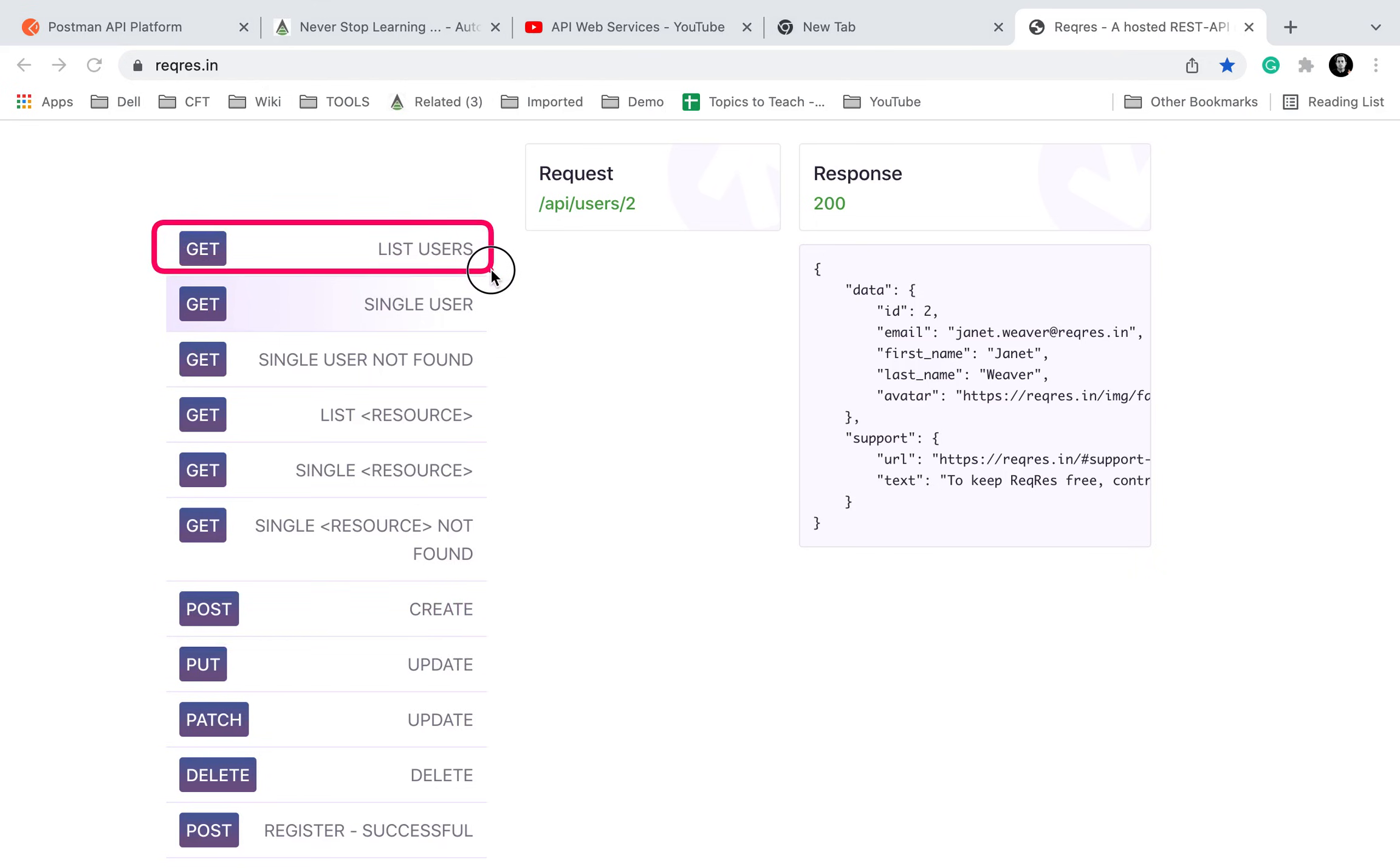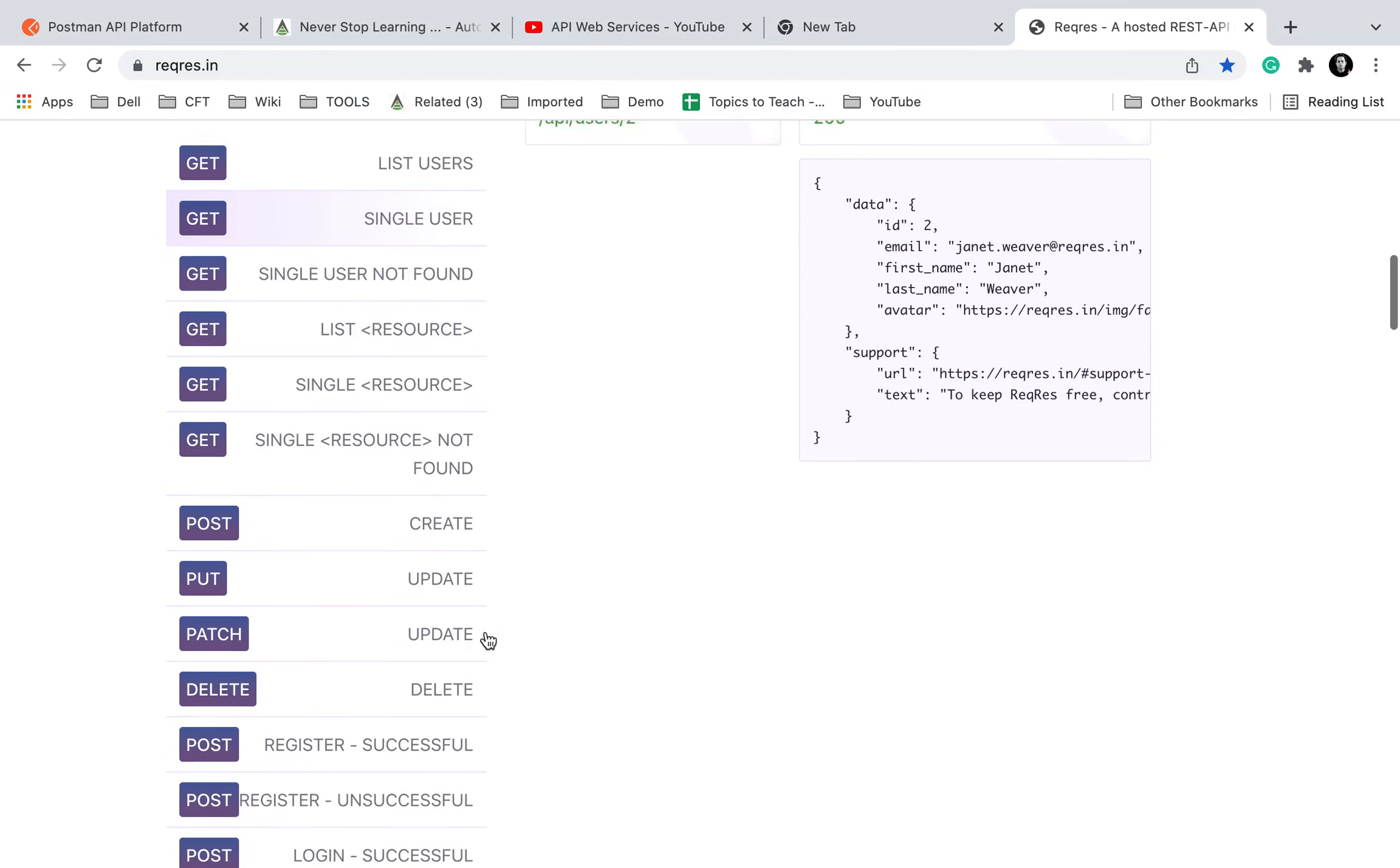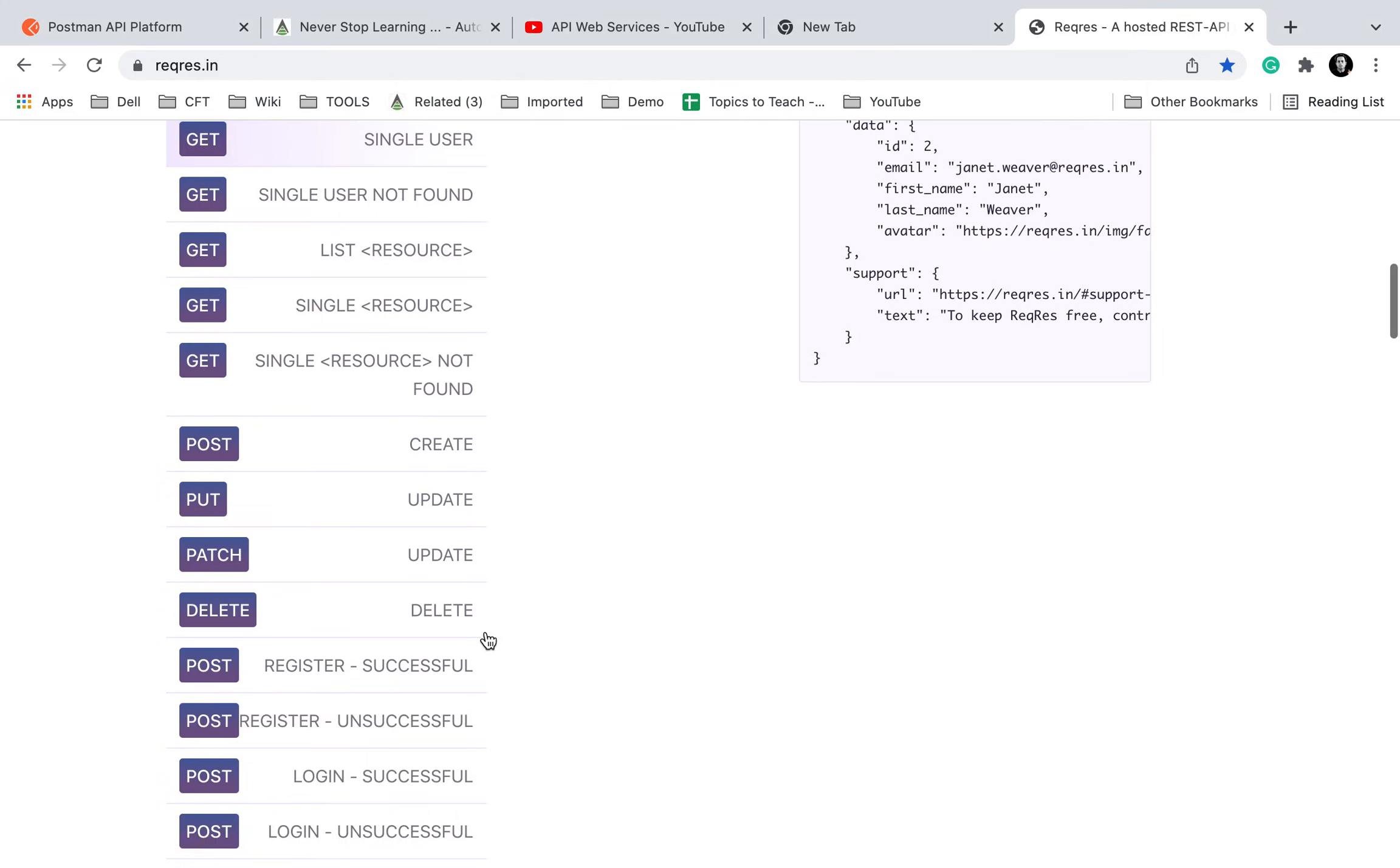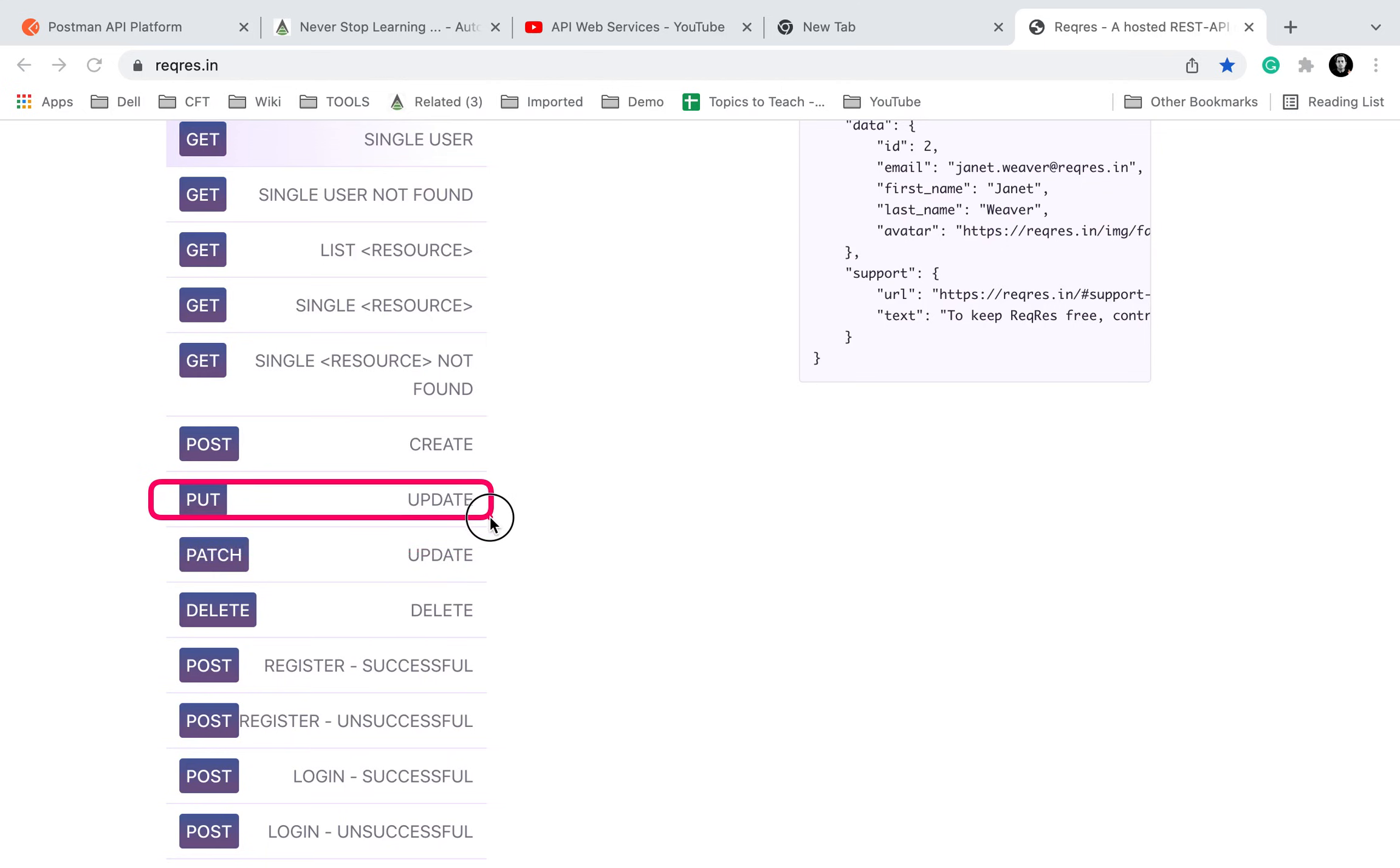GET is for reading or retrieving the details and POST is to create a resource. And now PATCH and PUT. So PUT is to update a resource and PATCH is also to update a resource.